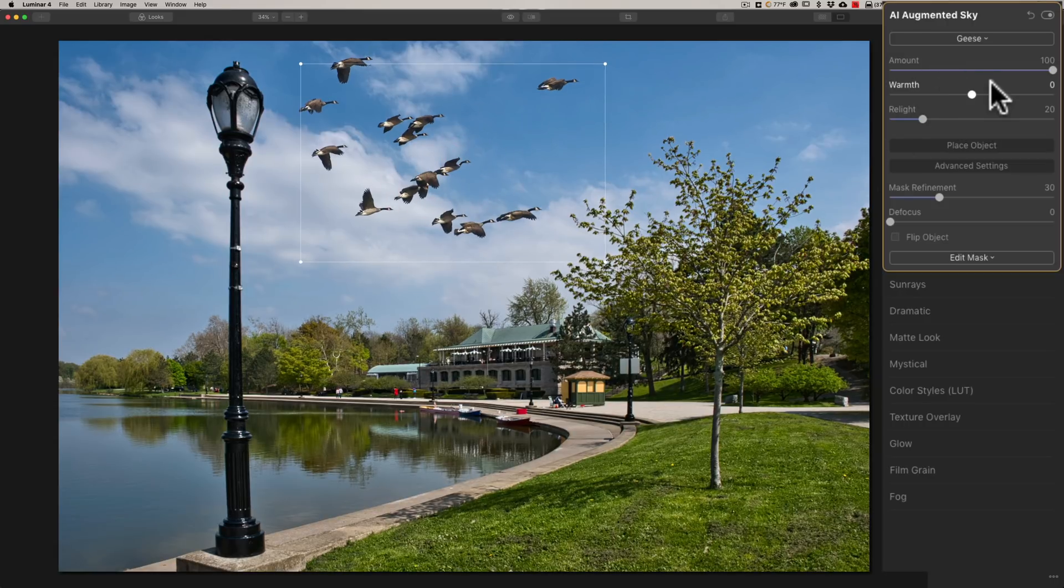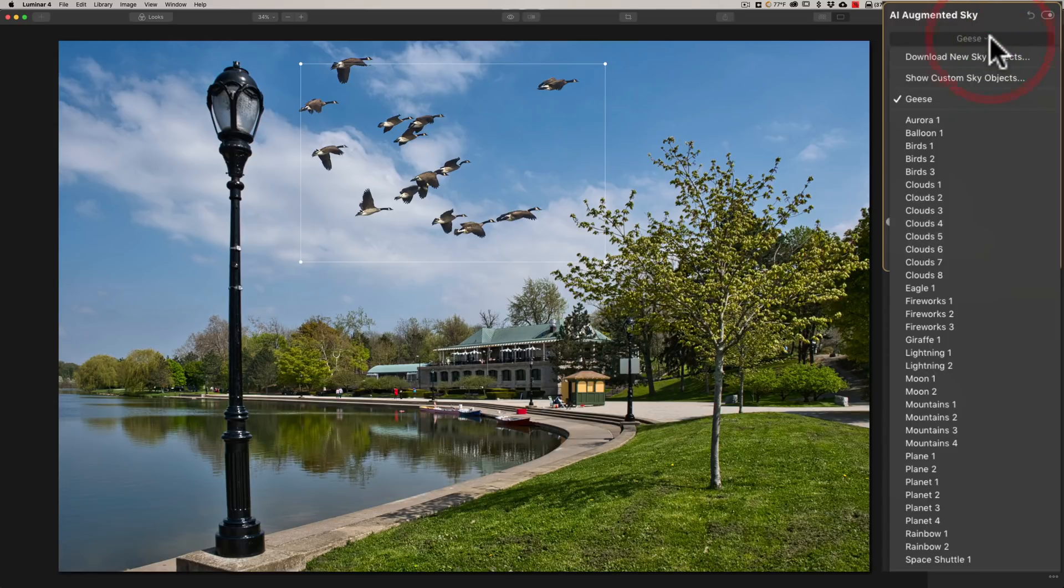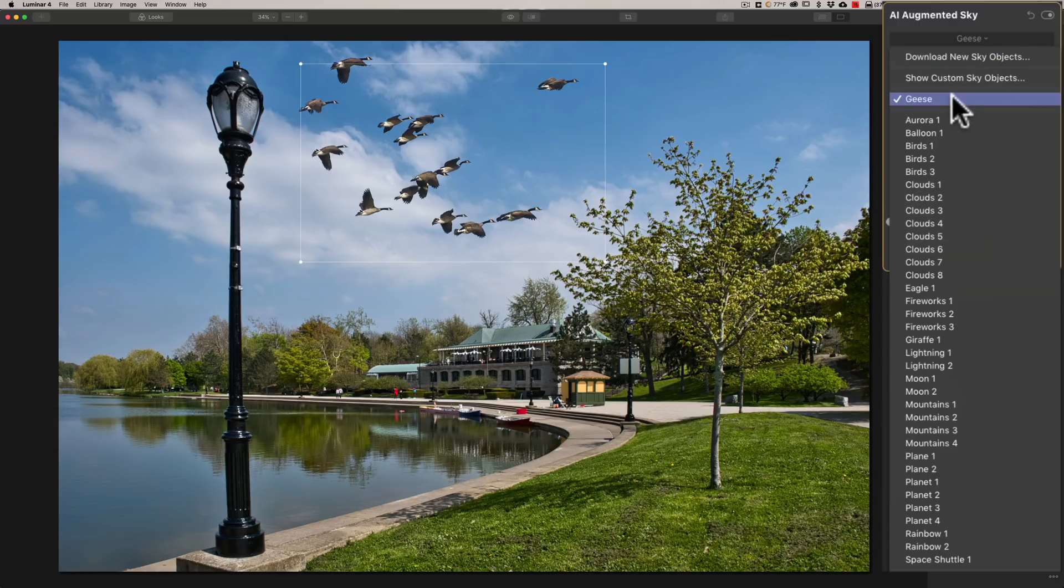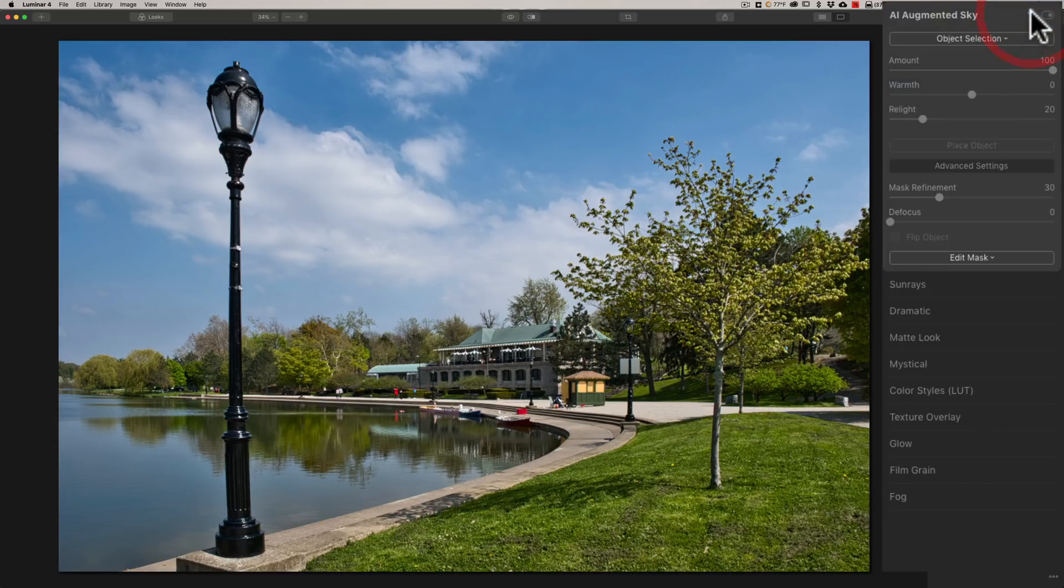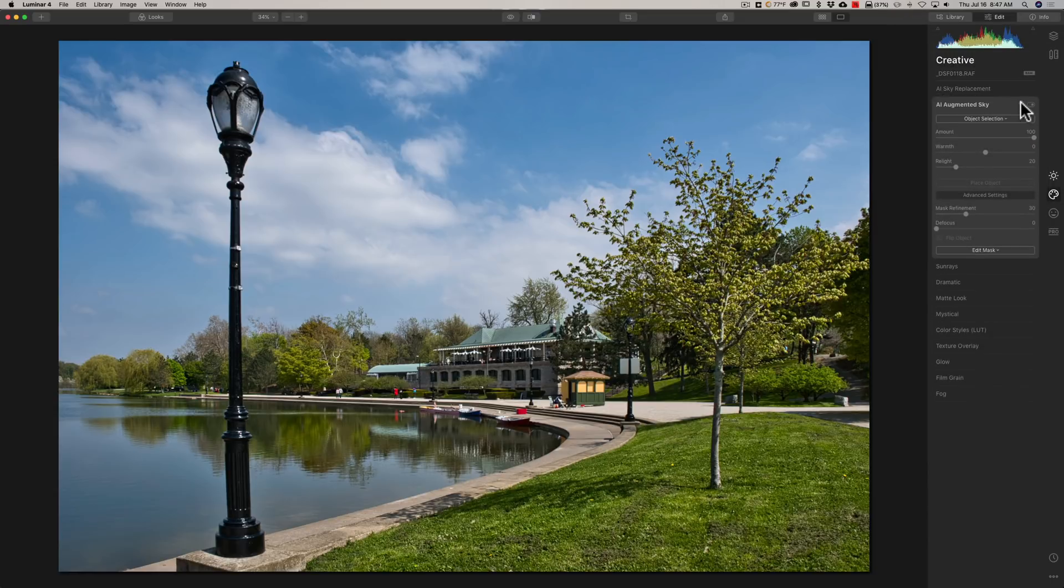So with augmented sky, you could put your own augmented objects into a very specific folder and they'll always show up on this list from this point forward. So that is a nice new feature added to Luminar 4.3.